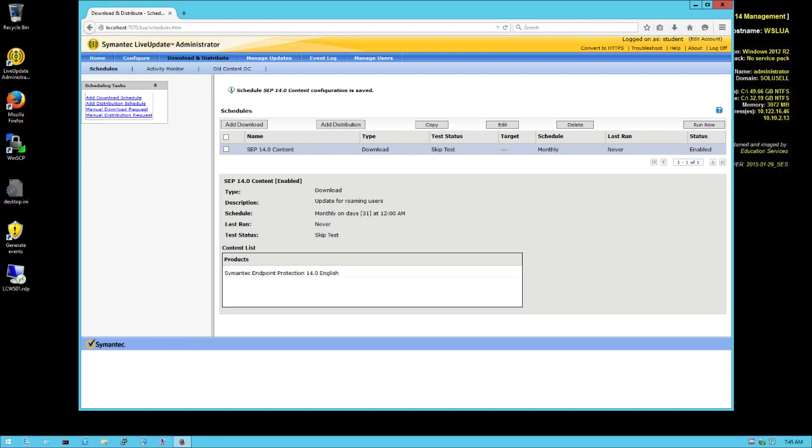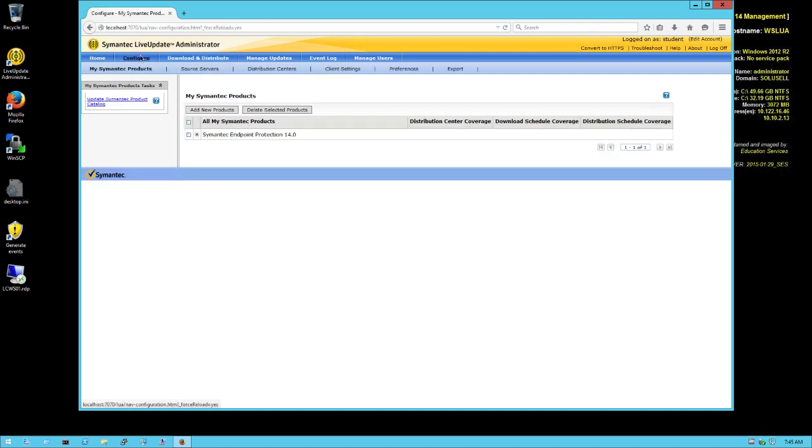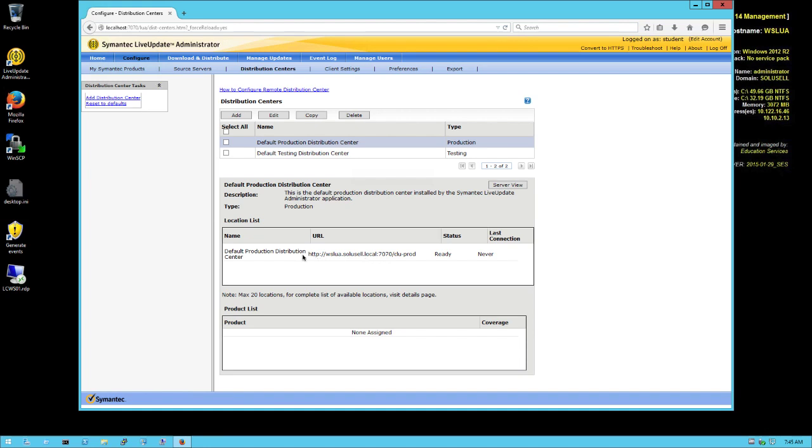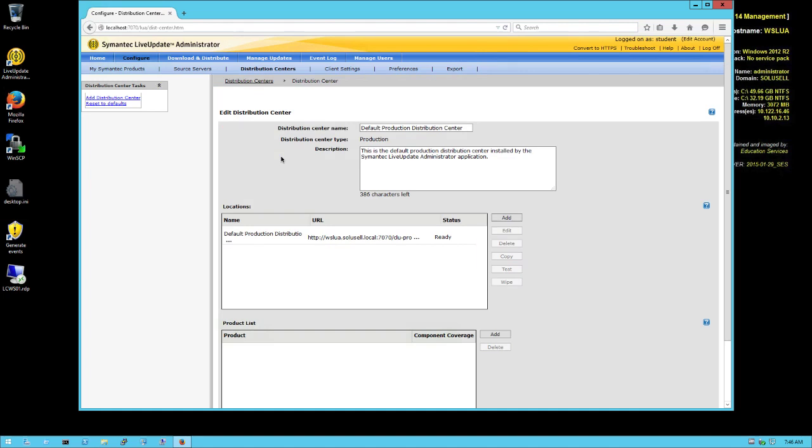Now we're going to Distribution Centers - that's where we're going to post information and we'll be using the default production distribution center. You can see the URL is here - CLU-PROD - so that's actually what we will use in the Live Update Settings policy in the SEPM to say my clients are retrieving content from this server and that's the one URL you're using. Now we want to distribute content. We still have to define what we want to distribute, same thing as we've done when we did the download part from the internet. Here we need to go back and edit and add a product, expand, select Content Update.